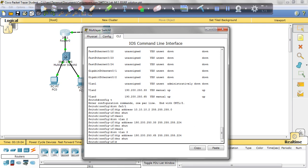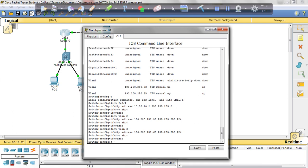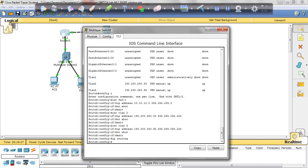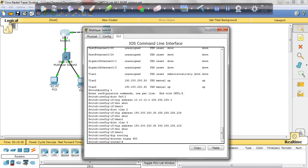Now we've got to activate the IP routing on this switch. What that does is it tells the switch to act as a router. So we're going to exit, IP routing, router EIGRP 650, and then we're going to add our network. Network 10.10.10.0.